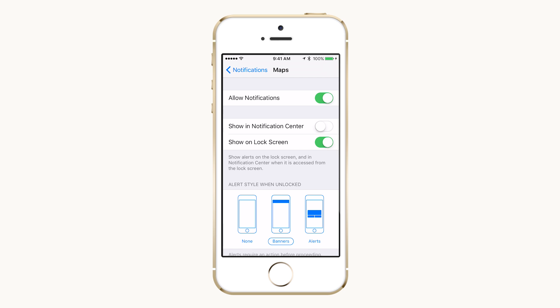Show in Notification Center. Switching off this option will allow notifications to appear but will not save unviewed ones in Notification Center.